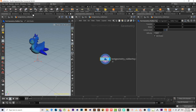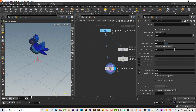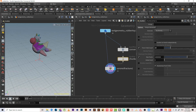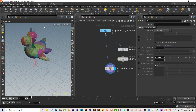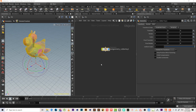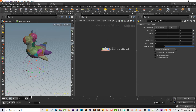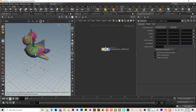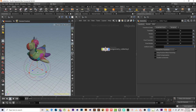We can simply go to the modifier model and choose Shatter, or just type 'Shatter' here and it's created for us. If we want to increase the number of chunks in the fracture, we increase the number of points. As you can see, it increases to 50 chunks.